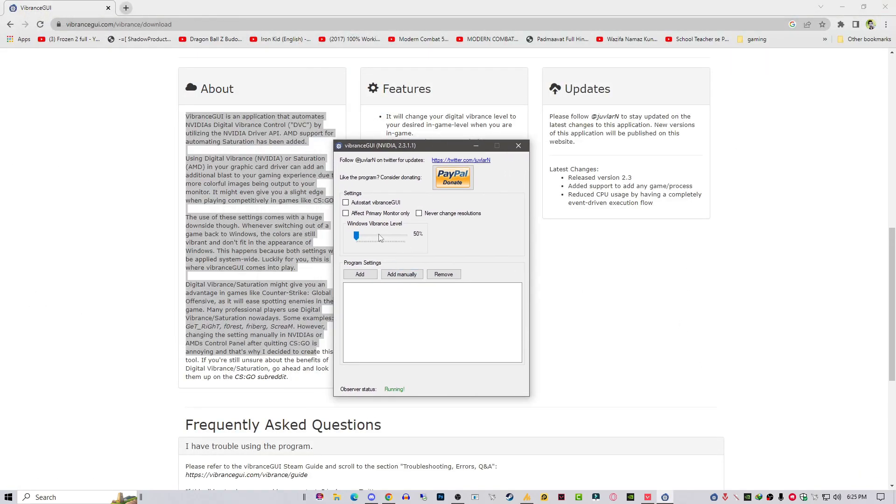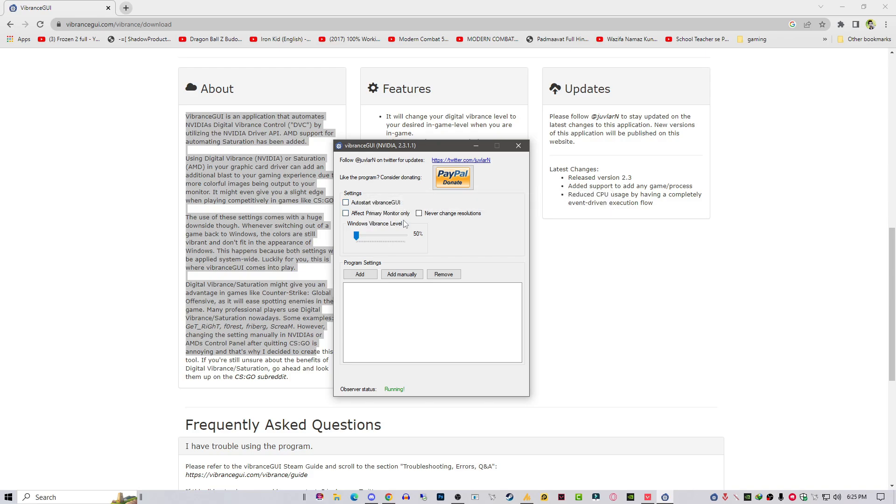It's on 50%. You can also select this option auto start vibrance GUI so whenever you restart your PC it will automatically start up. Affect primary monitor only and never change resolution.